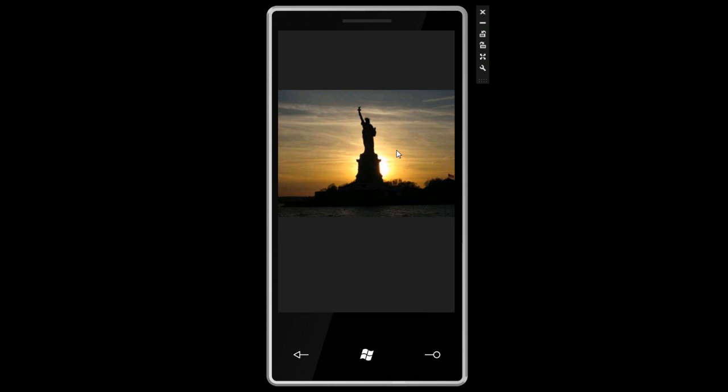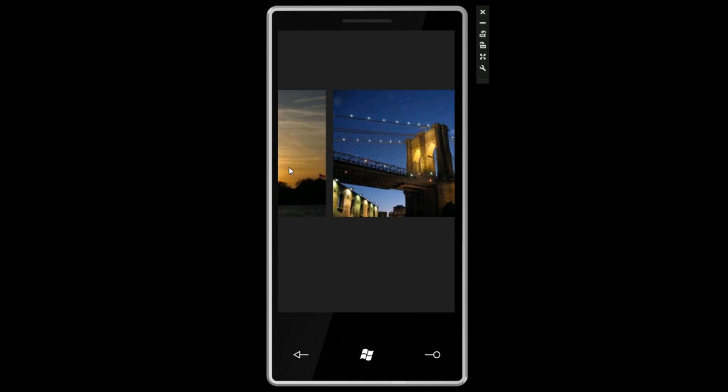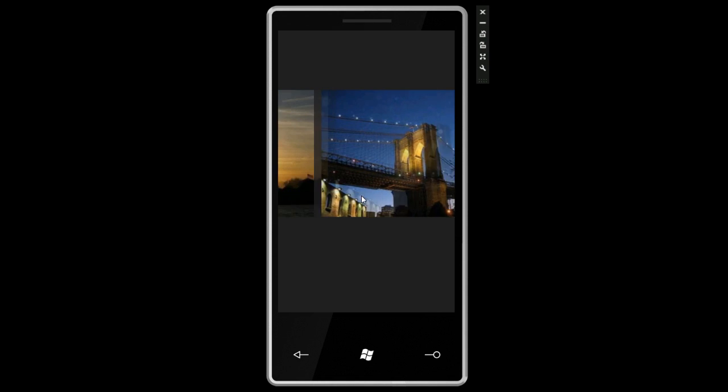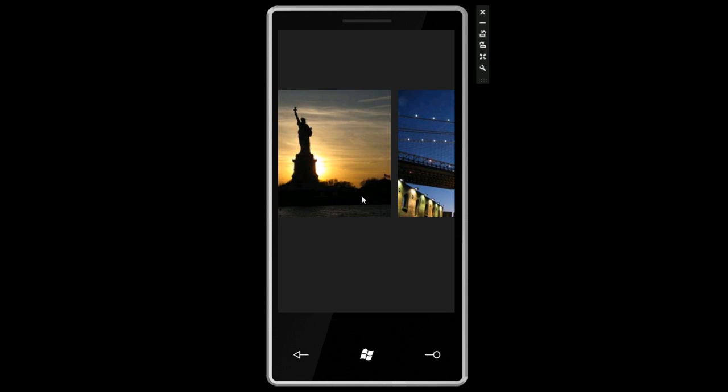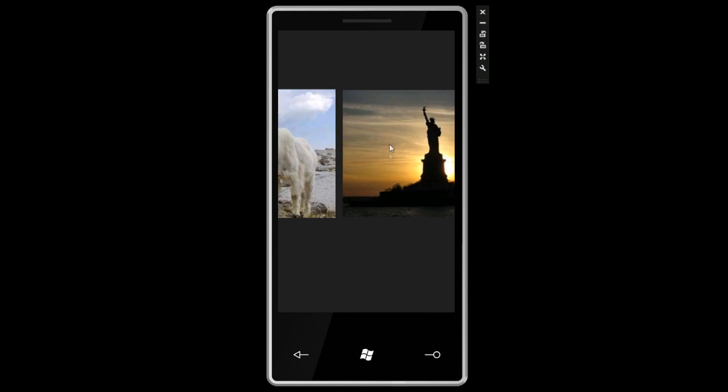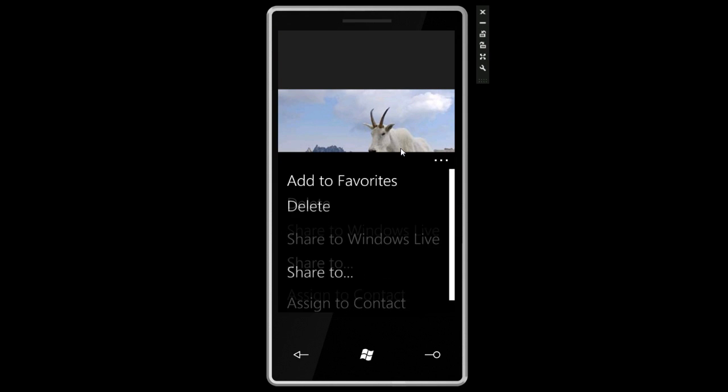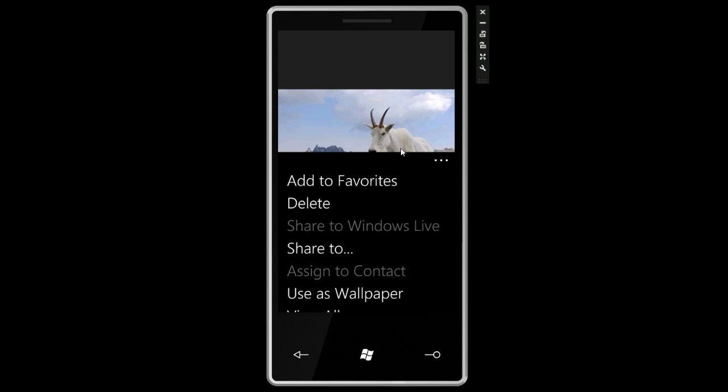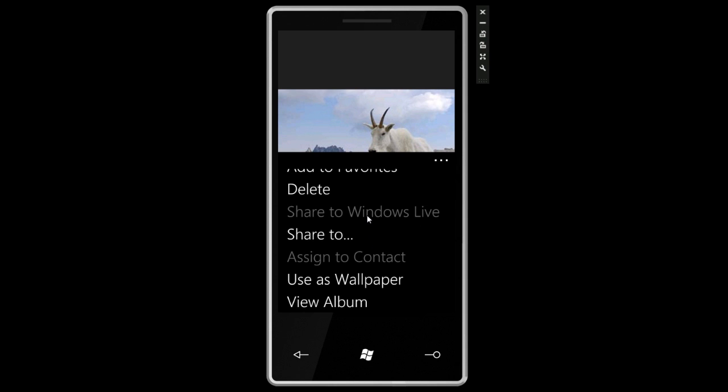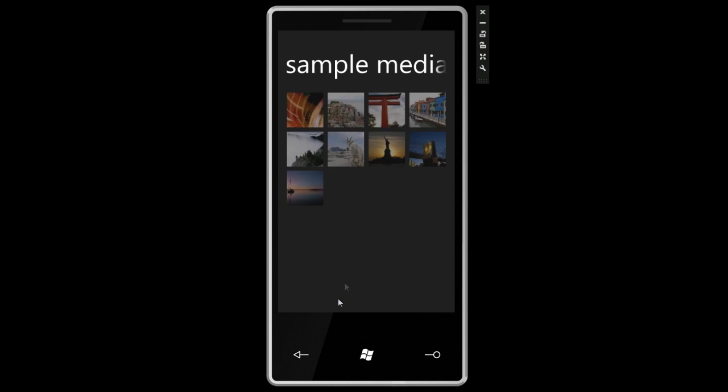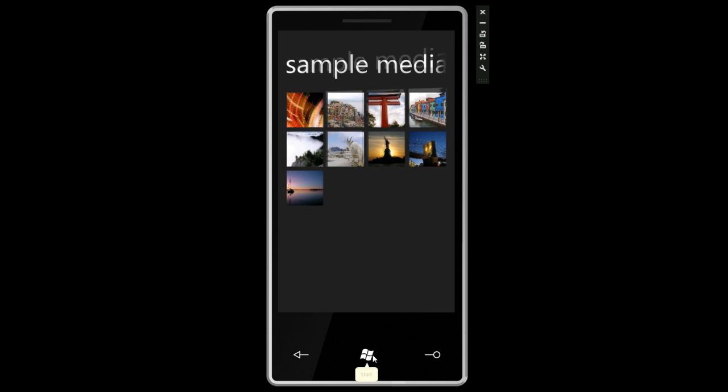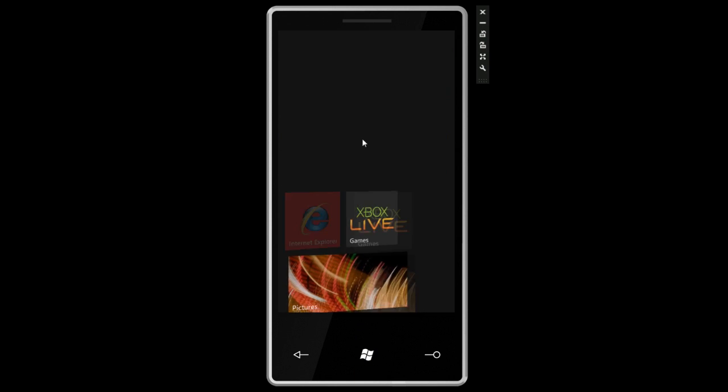We can go into the sample media gallery and click on any of these pictures. We can swipe to the right. If your phone has multi-touch you can pinch to zoom or double tap to zoom in if you're using the emulator. You can also click on a picture to get certain actions like add to favorites, delete, share through email or MMS, use as wallpaper, or go back to the album. Pretty cool stuff.